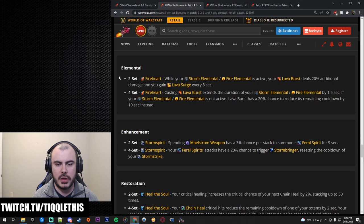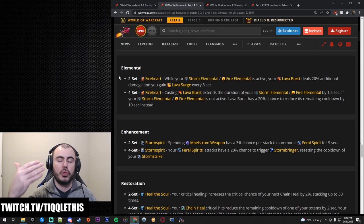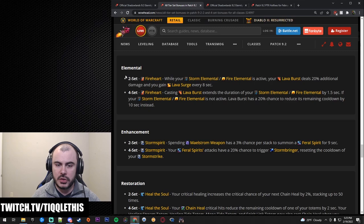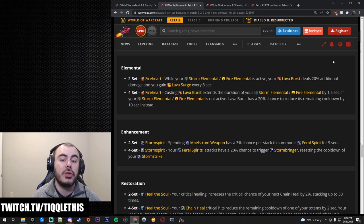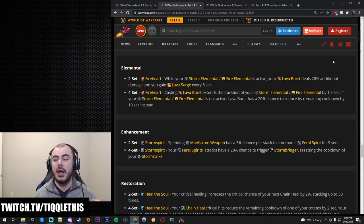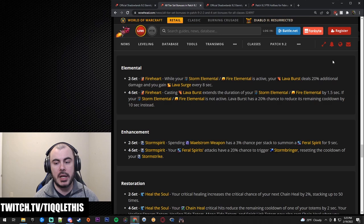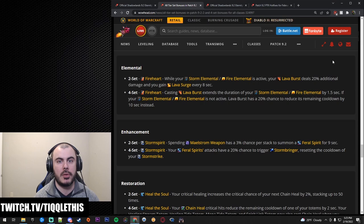Your two set, remember your tier sets are going to be a big part of reintroduction of them. It's going to be a big part of this patch. Two set for Elemental Shaman is while your Storm or your Fire Elemental is active, your Lava Burst deals 20% increased damage and you gain Lava Surge every eight seconds. So more procs, hooray! Lava Burst increased damage, hooray! That's big. Especially because you can get permanent Fire and Storm Ellies. Then all your Lava Bursts are going to be doing more damage. So keep that in mind.